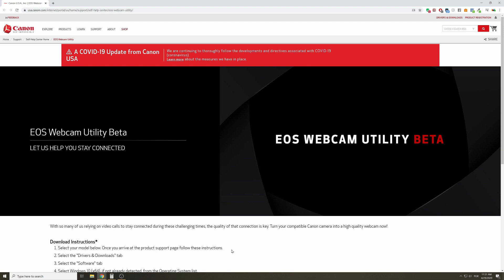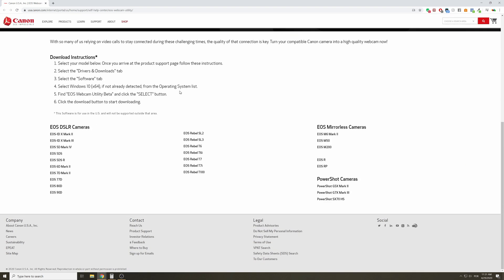To download this software, just come to Canon's website. I will put the link down in the description of this video and choose your camera here. As you can see, not all cameras are here, but all the new models are here.